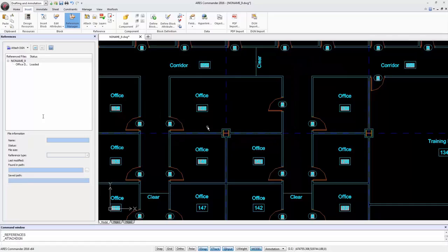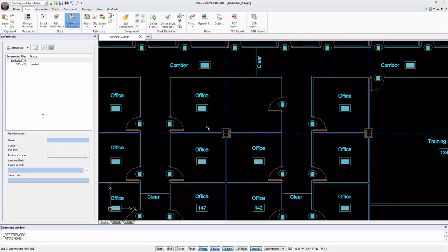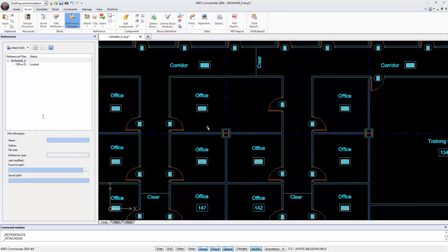With the Import DGN command and Attach DGN command, Ares Commander 2016 offers two complementary ways to maintain an optimal workflow with DGN files and the many users of Bentley MicroStation.